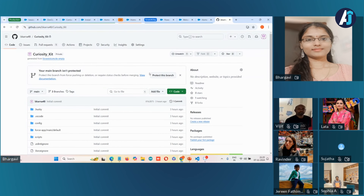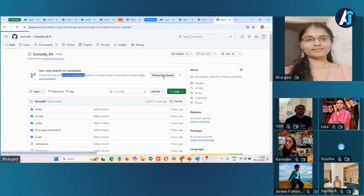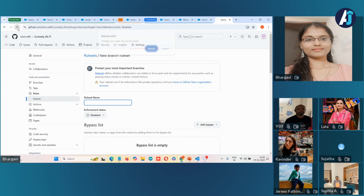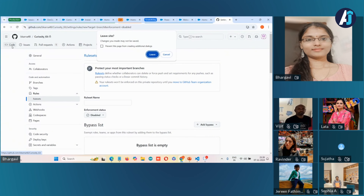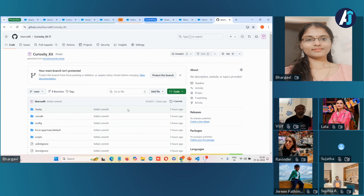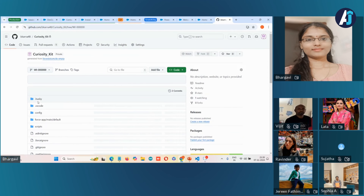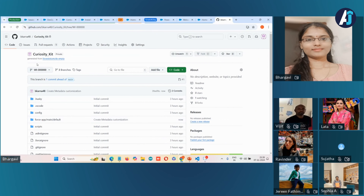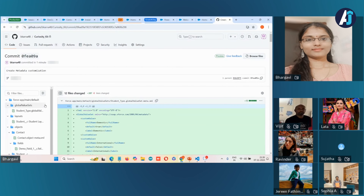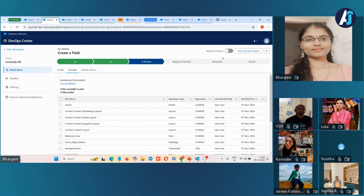Let me refresh. Going to the code section — this is the branch in which we pushed the changes. You can see our metadata customization here: we have added all the custom object and the custom fields. This is how it helps admins — just with the help of clicks, they can push changes forward.